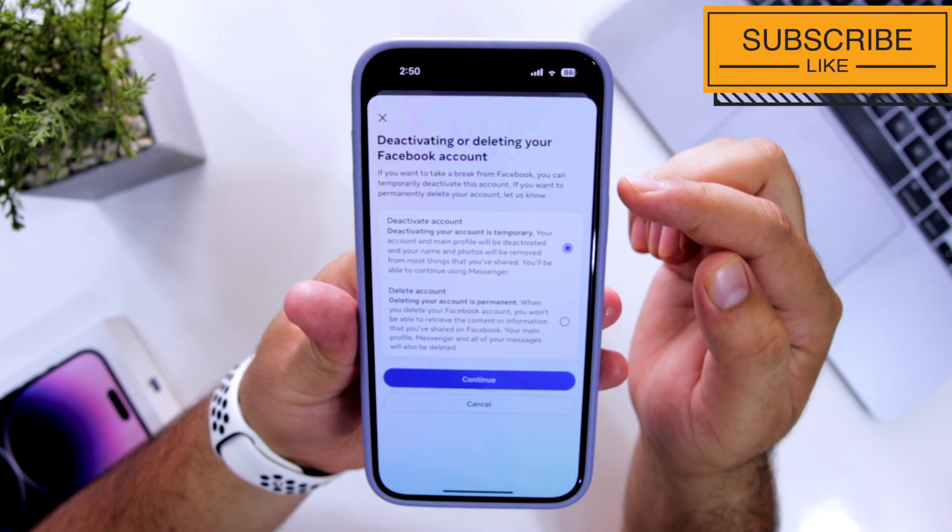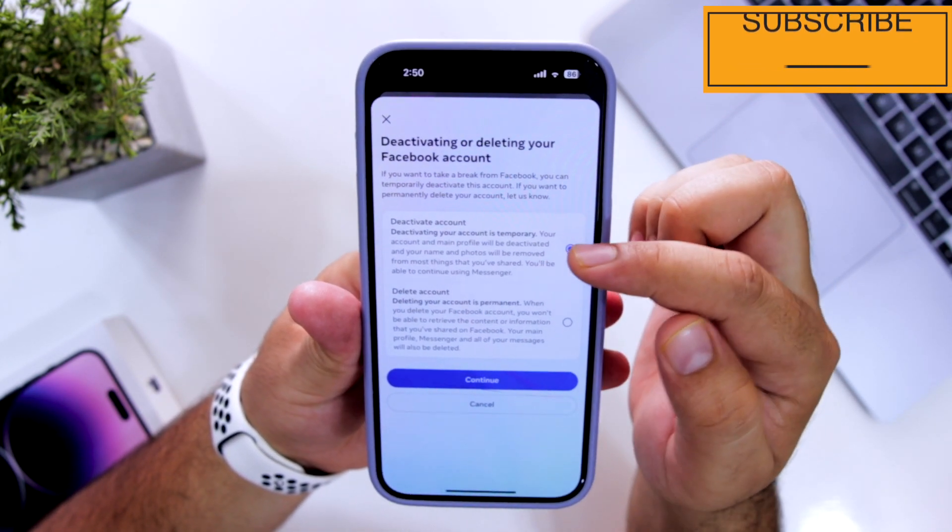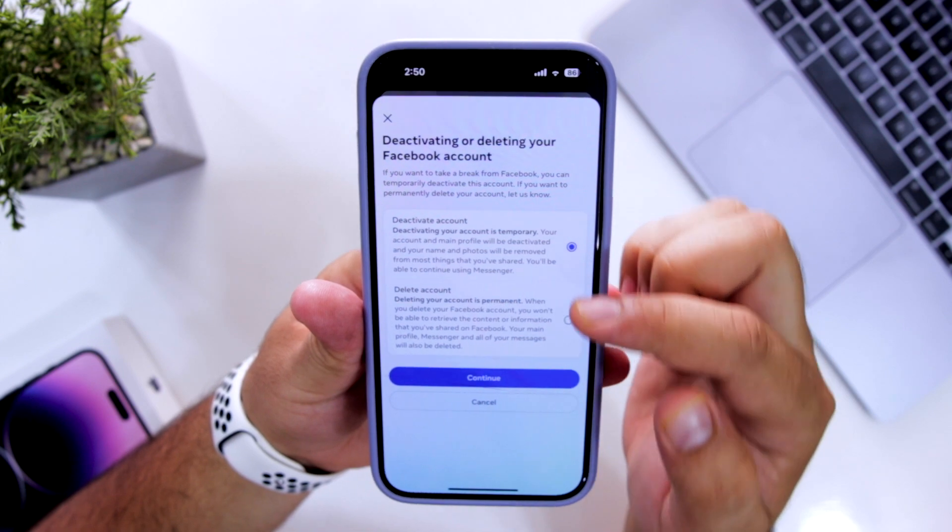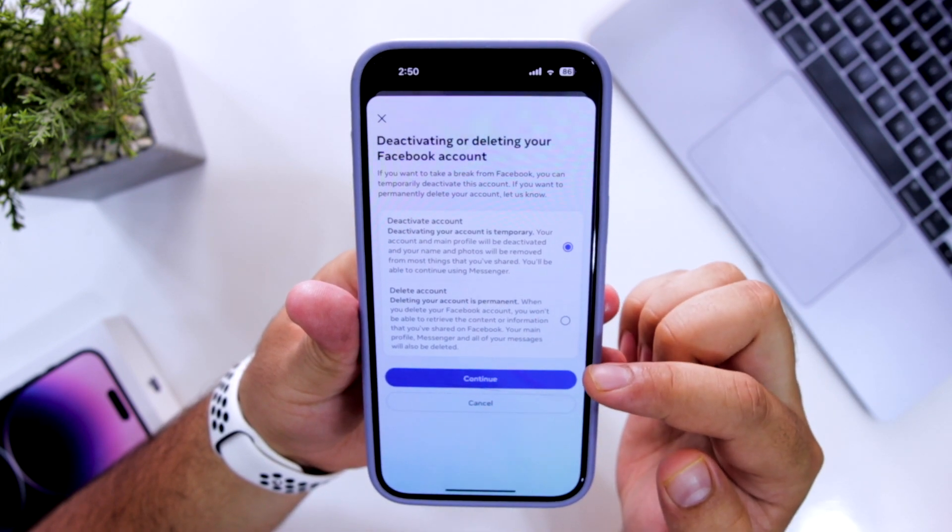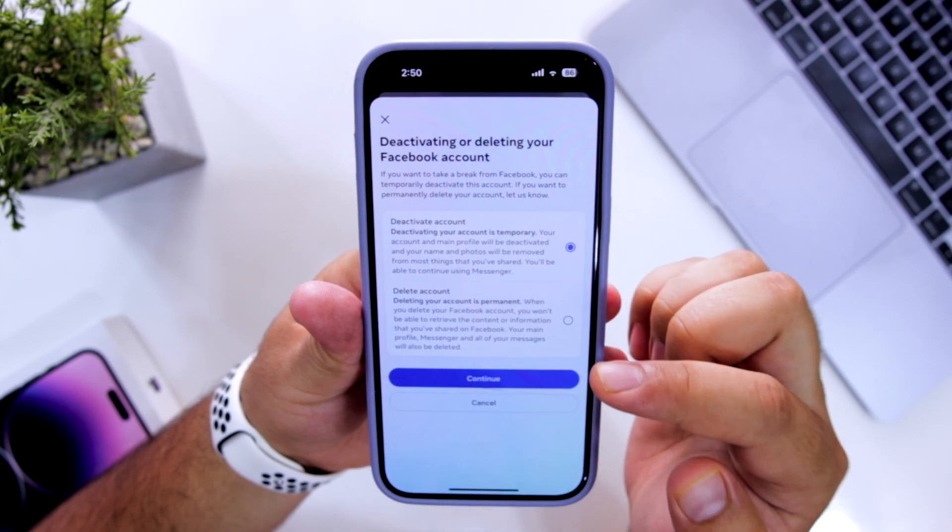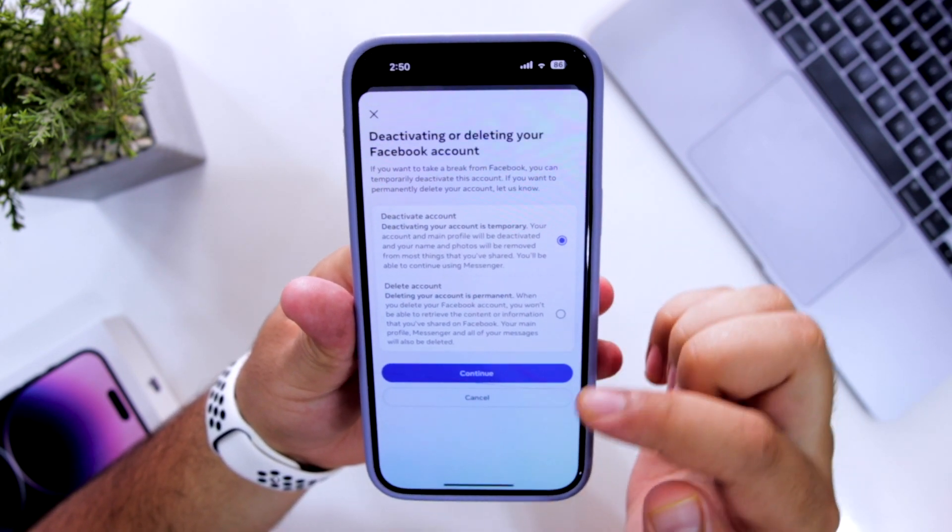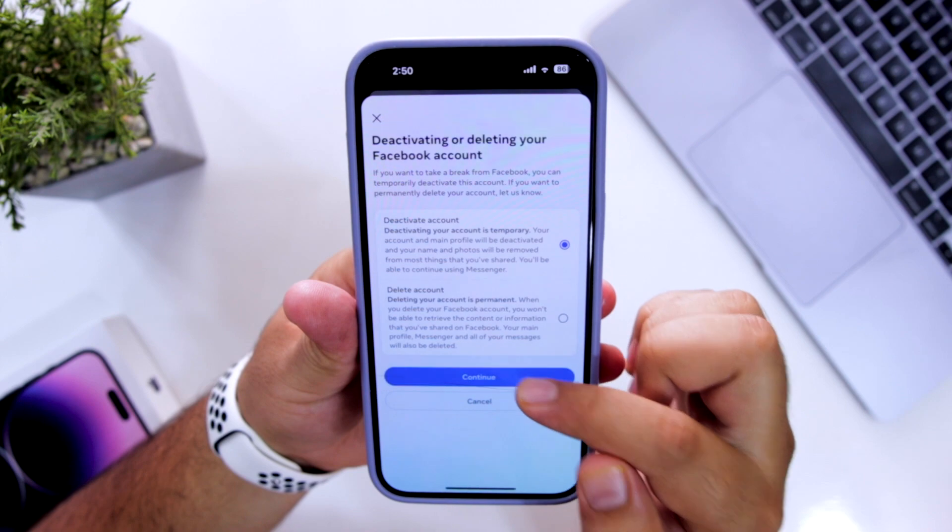Now it has two options. One is deactivating your account temporarily and deleting your account permanently. Select deactivate your account temporarily, click on continue.